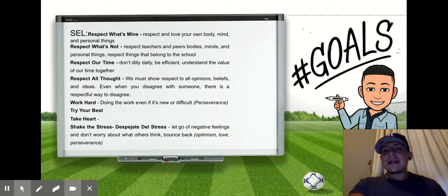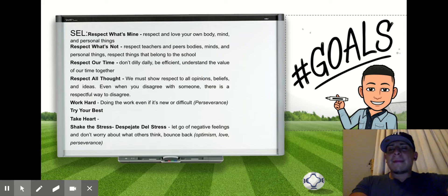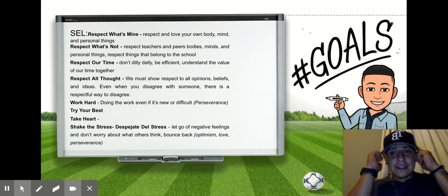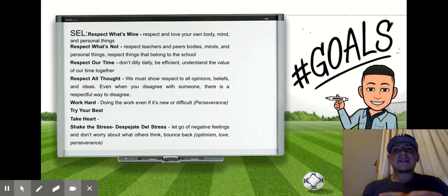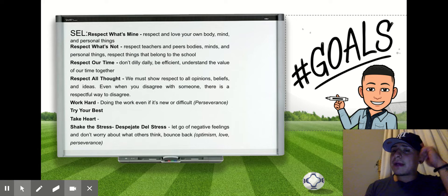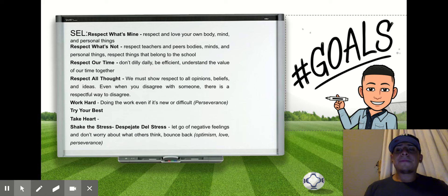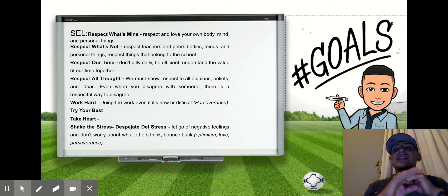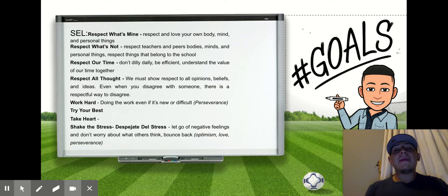As always, we're going to start with our mantra. Remember: respect what's mine, respect what's not, respect our time, respect our thought. Work hard, try your best, take heart, shake the stress.